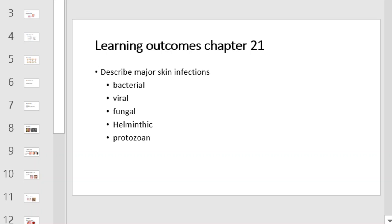Learning outcomes for Chapter 21 include being able to describe the major skin infections caused by bacteria, viruses, fungus, helminths, and protozoa.